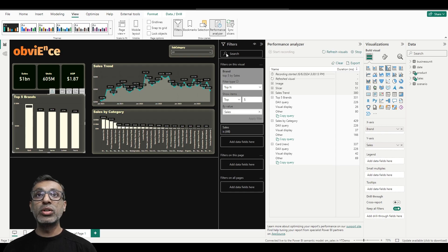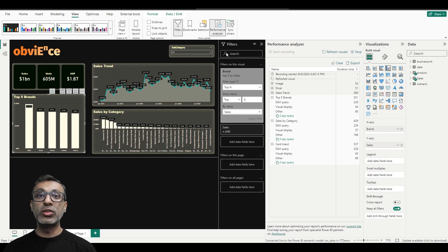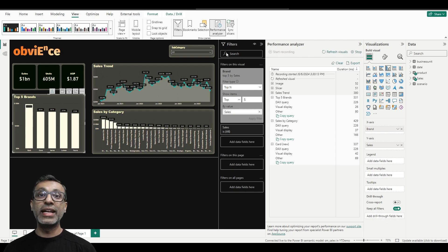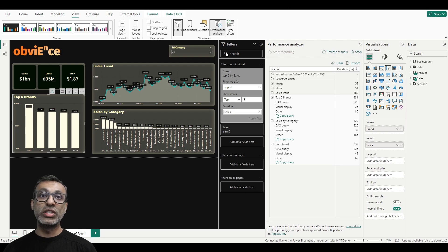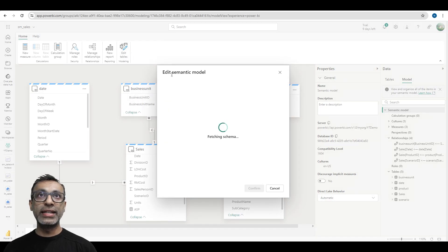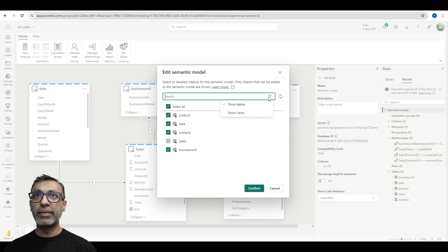Now to validate this, I'm going to create a visual that uses DirectQuery. And to do that, I'm going to add a view to this model, because we already know that if a view is added, then DirectLake may not be used—it might switch to DirectQuery mode. So let's try that out.